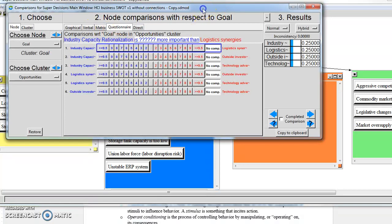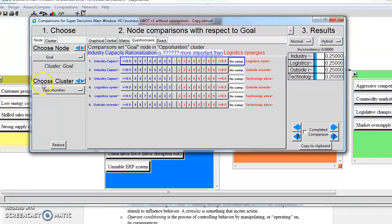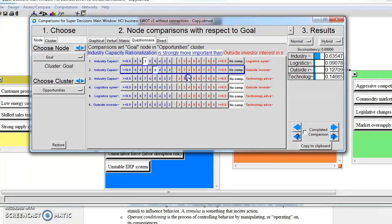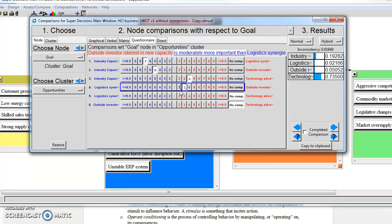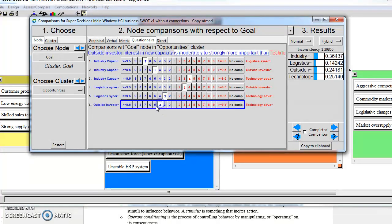We see right now we're choosing our node cluster, our node, our golden cluster, and we're first doing our opportunities. So we can go through here and do all of our pairwise comparisons for our opportunities. I'm just randomly selecting them. Once we're done with our opportunities cluster, then we can go to our strengths.